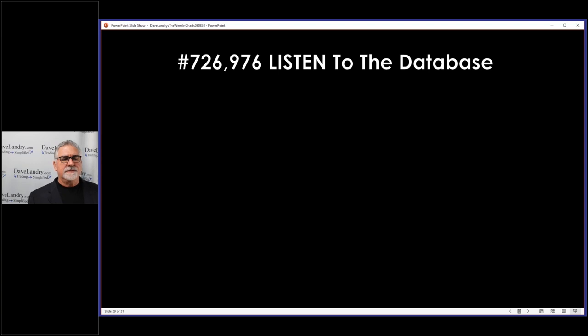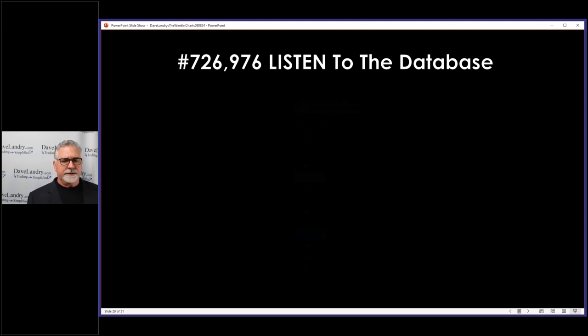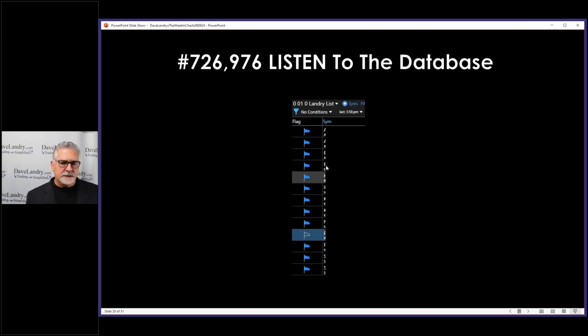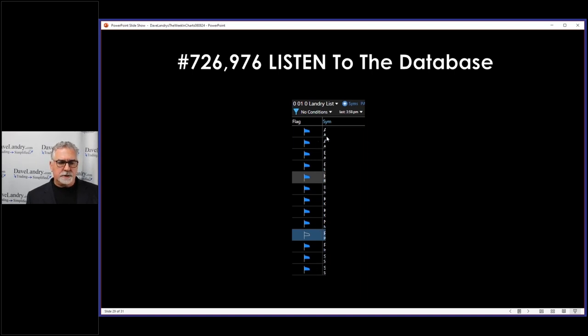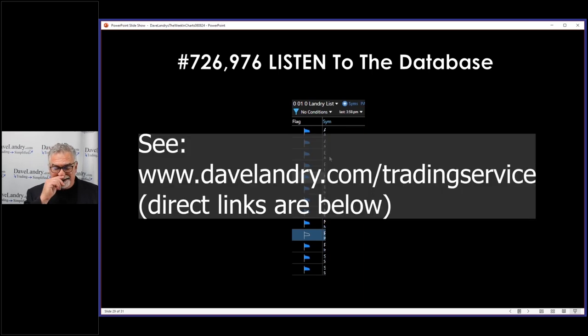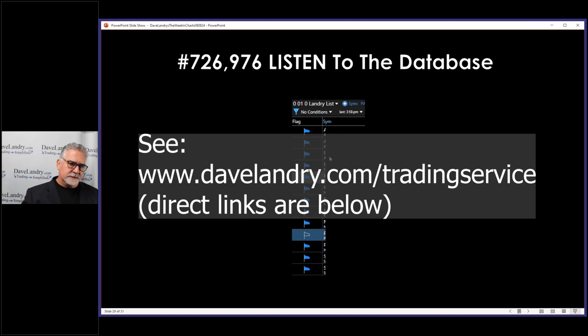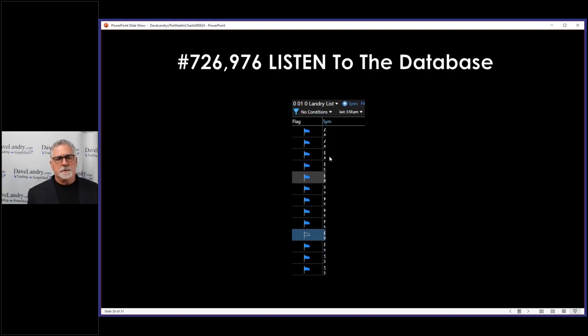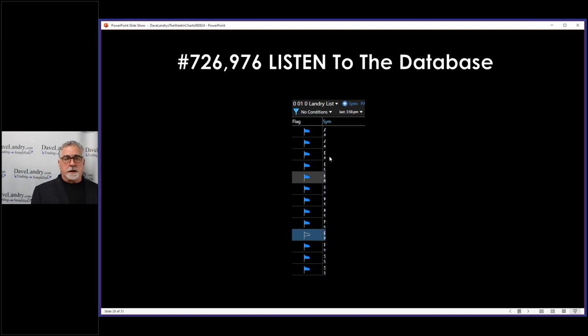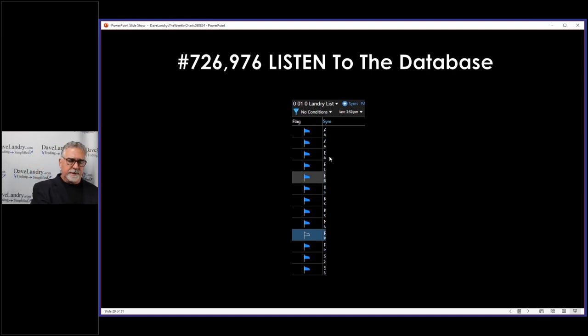All right, number 726,976. You want to listen to the database. This is one I want to just get out real quick this week because I think it's relevant. My laundry list—this is a list of stocks I publish every night and these are all setups. I'll pick one or two, or like in fantastic markets I might pick more than two that I want to trade. I'll show them to you and give you the parameters. This is all part of my trading service: davelandry.com/trading-service. If you want to see more than that, davelandry.com/archives if you want to see what I recommended for years and years and years, again warts and all.